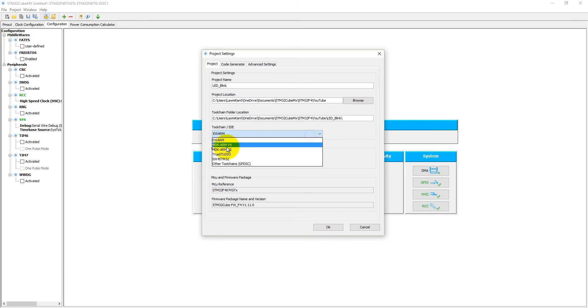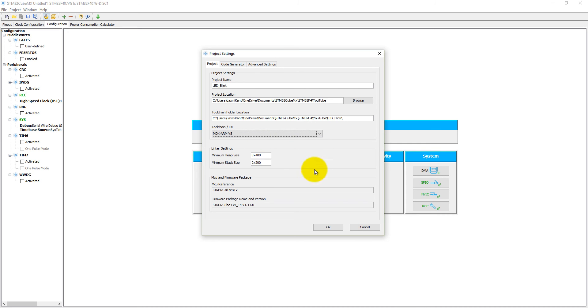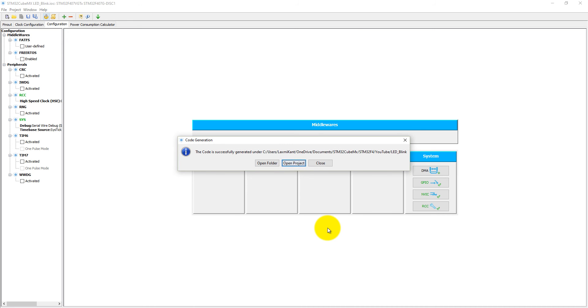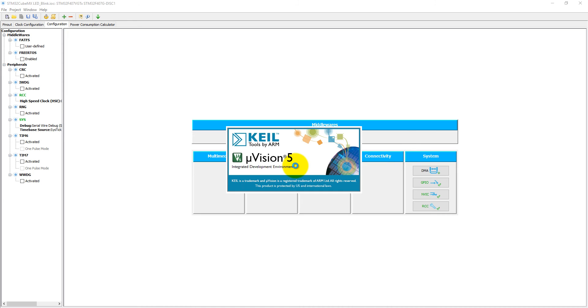Toolchain IDE is MDK ARM v5. Minimum heap size is 1KB and stack size is 500. Everything has been already selected. Just click OK. It will generate a new code. Open your project.